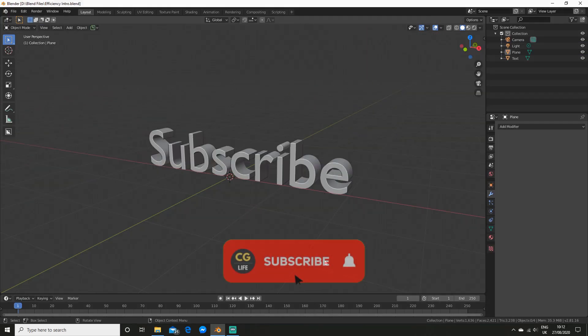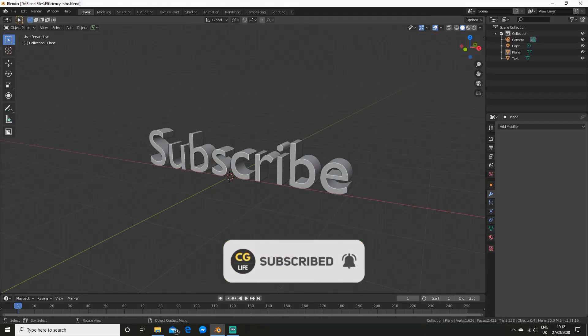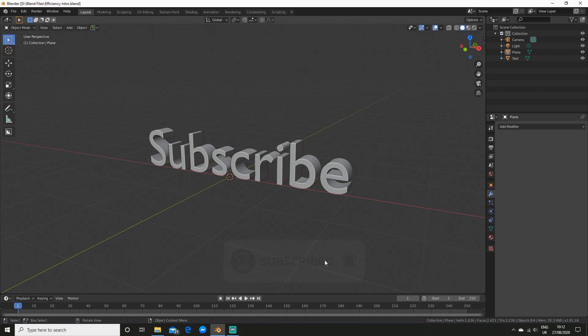If you end up liking this video be sure to subscribe and like the video and if you want a chance of a shout out at the end of my next video make sure to follow my Instagram and comment something nice below.